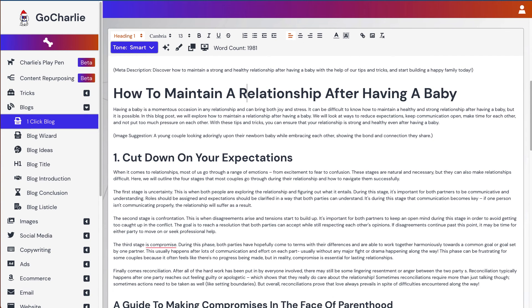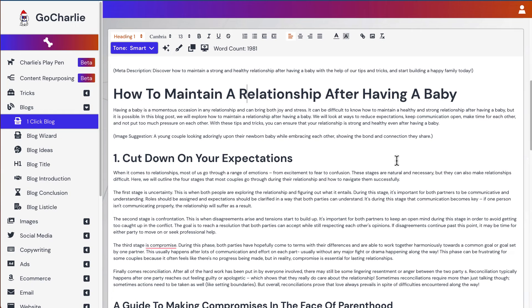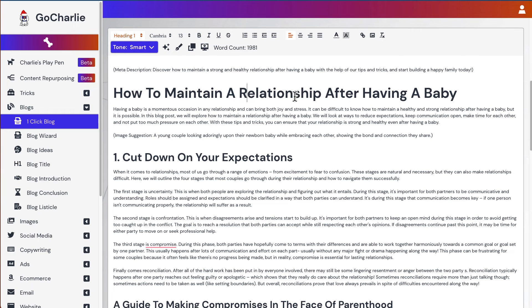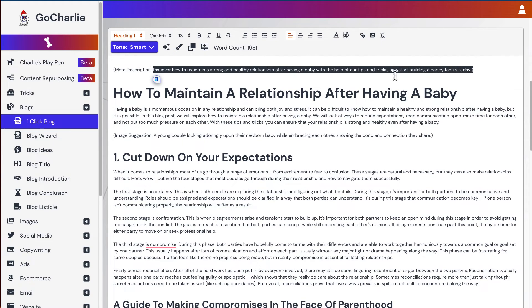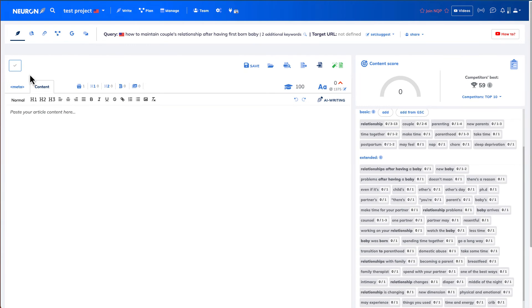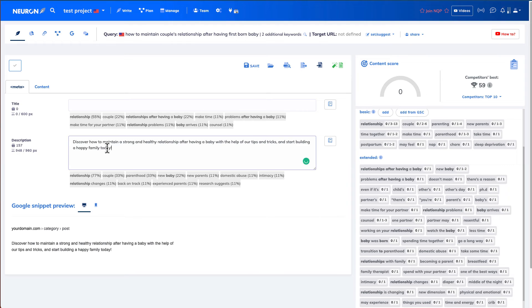Okay, within two minutes, I've got my articles written from GoCharlie. As you can see, the word count is almost 2000 words. They've given me the meta description. So I can copy this meta description. Copy it. Go back to Nuon Writer. In the meta description, I can paste it in.